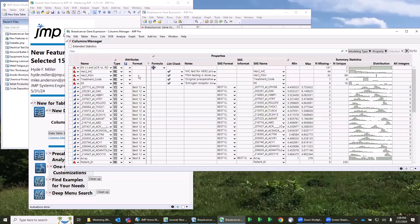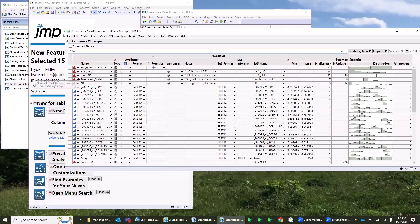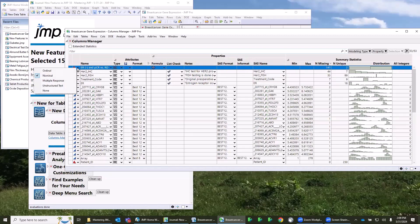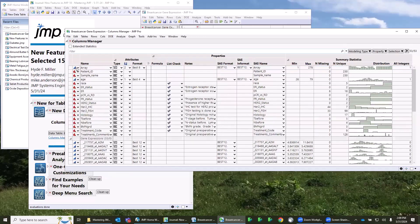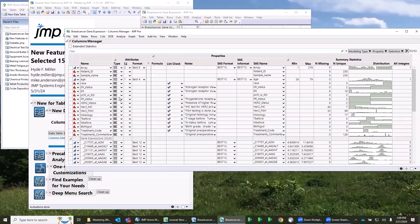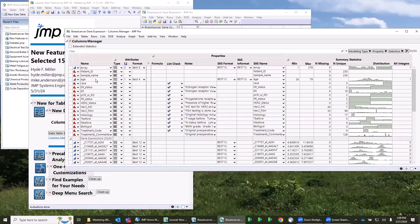I can sort by modeling type if I want to, and I can come in here, for example, if I want to change the modeling type, I can change it using these drop-down boxes. And if you notice, these drop-down boxes are spread throughout this entire platform, so it makes it very flexible to change things in your data table just using this interface.